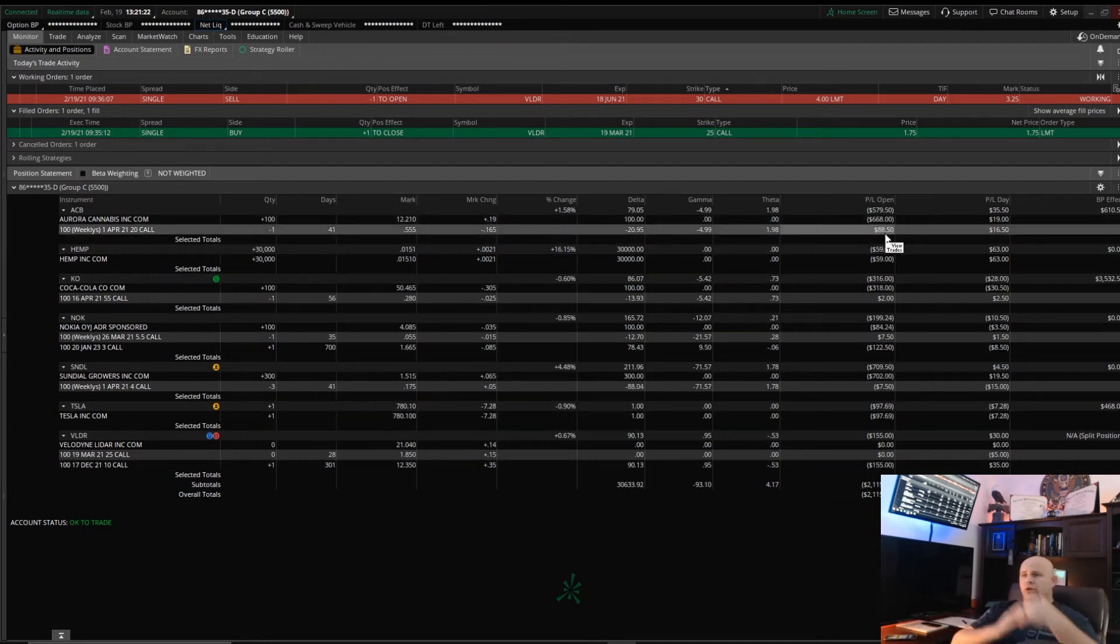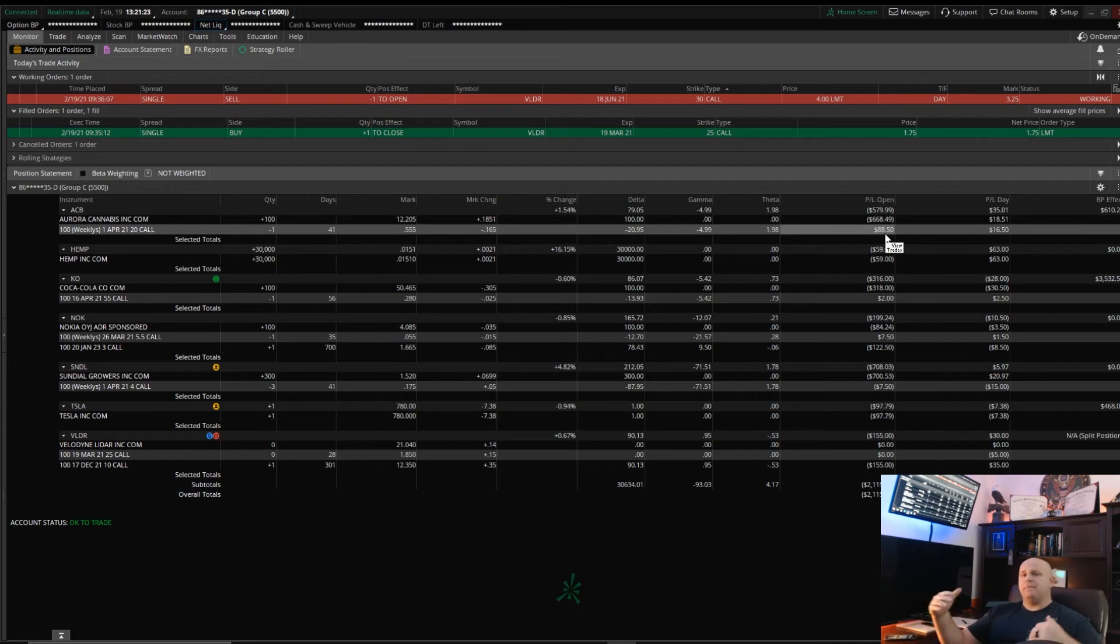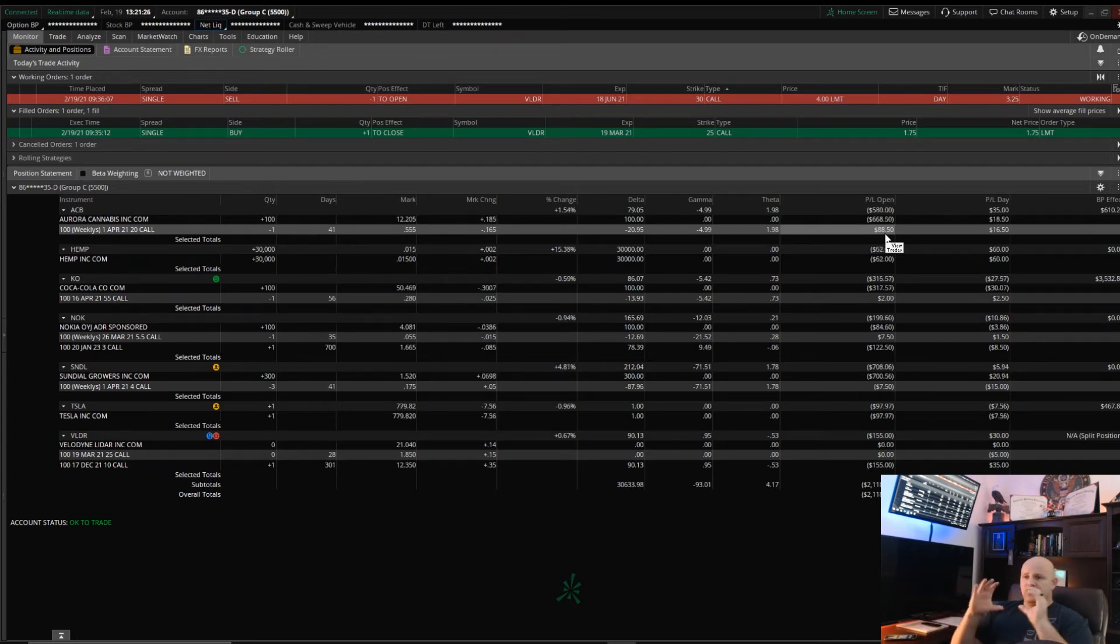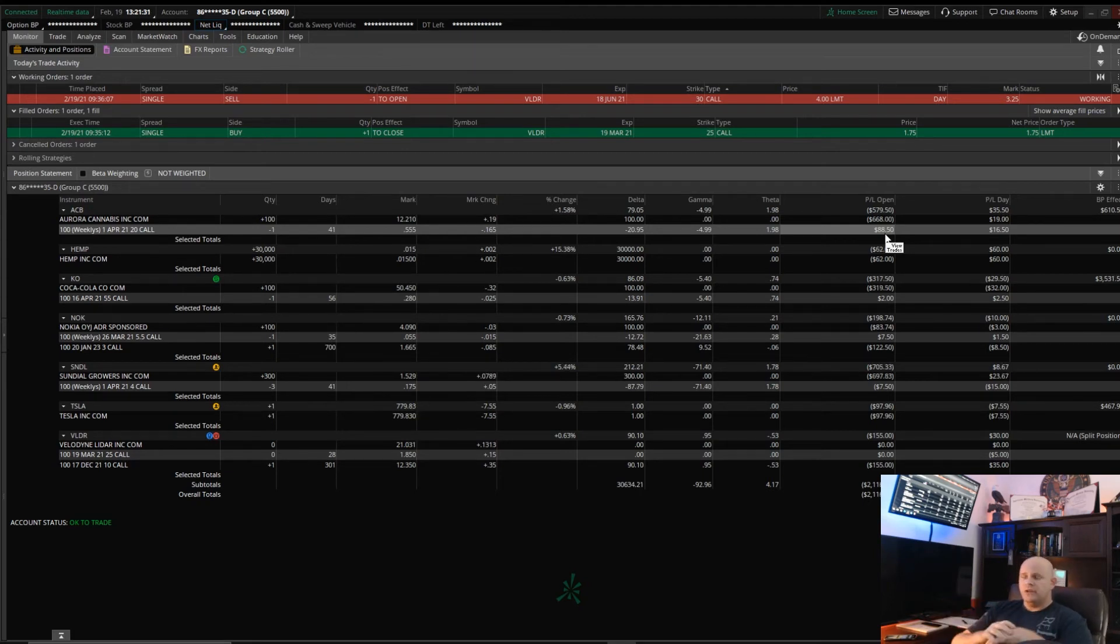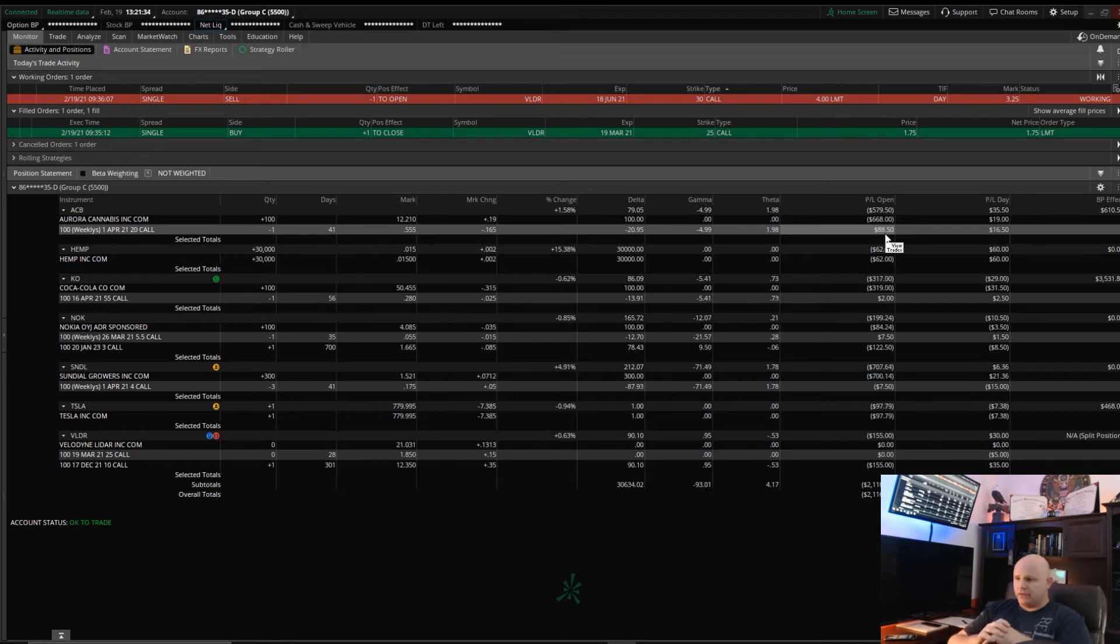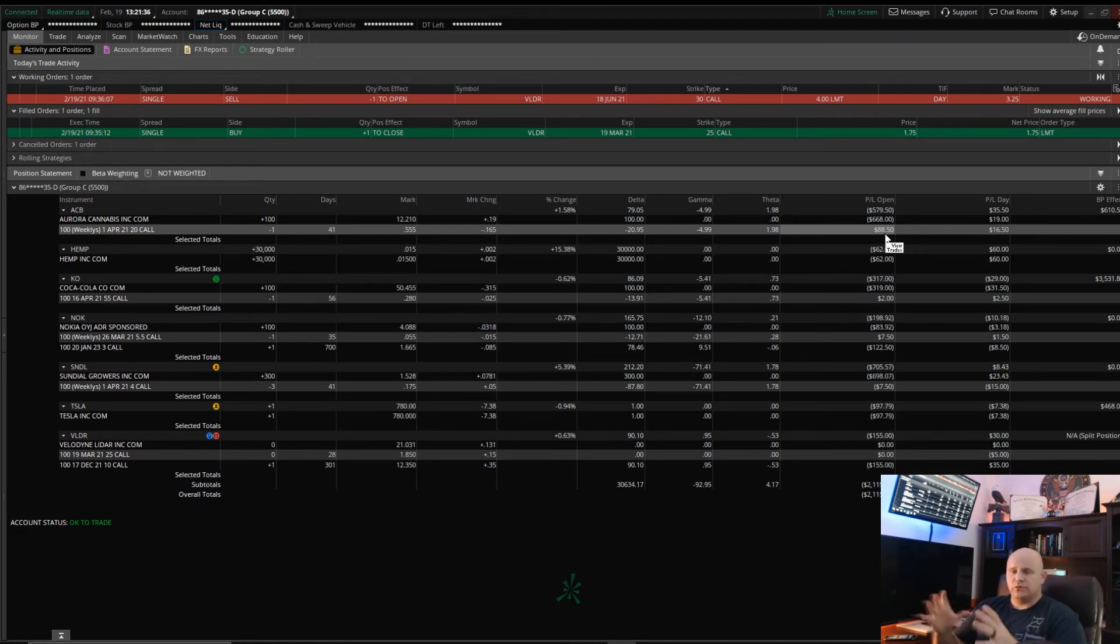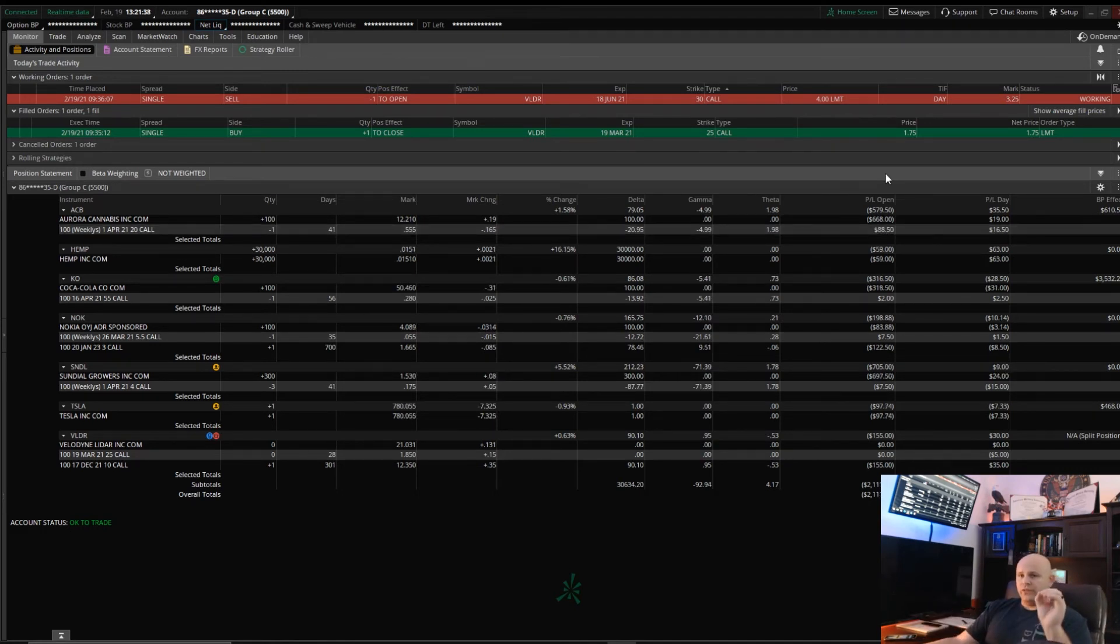Also I'm not a financial advisor. I don't want you guys thinking you should go out and buy ACB, Hemp, Coca-Cola, or any of these positions. Obviously I am down $2,000 overall but I'm also up in a couple of these when the market goes down.